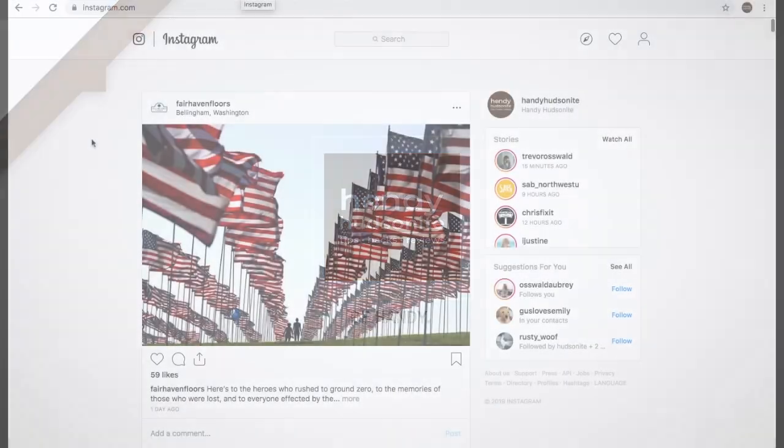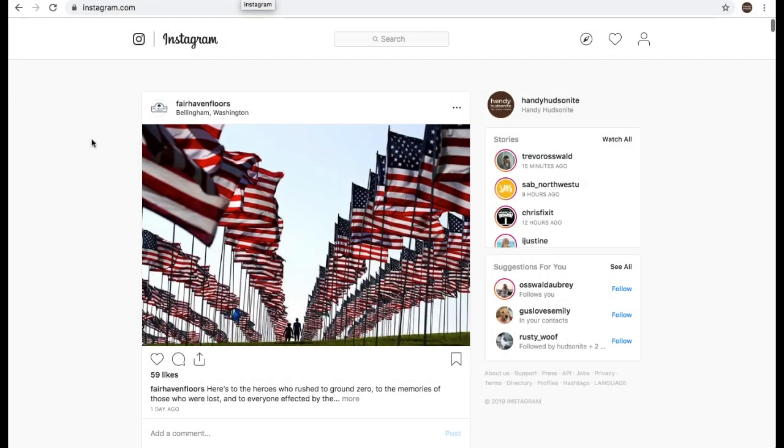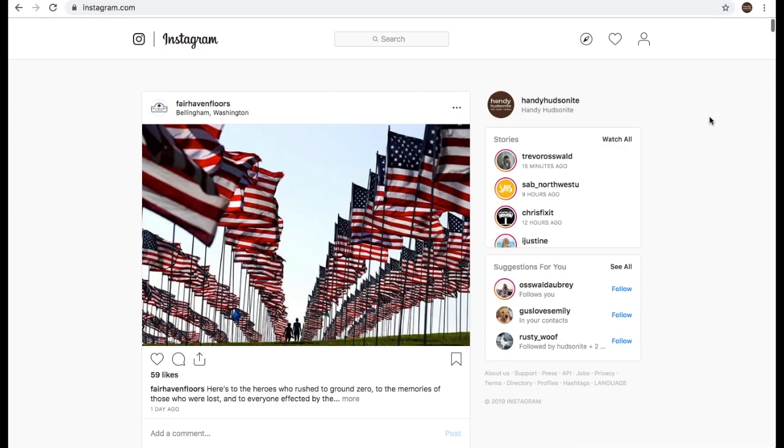Here we are in my Instagram page on my desktop. I'm using the Chrome browser on my MacBook Pro. And if you're using any other computer, whether it be MacBook or Windows, this process is very similar. There are a few differences, but it's mostly similar.